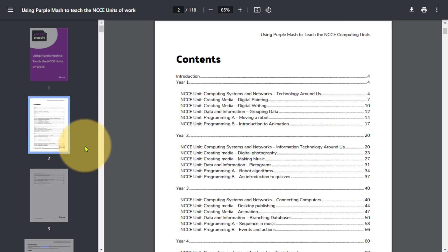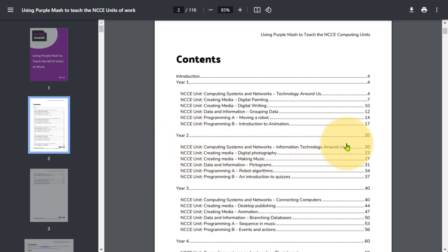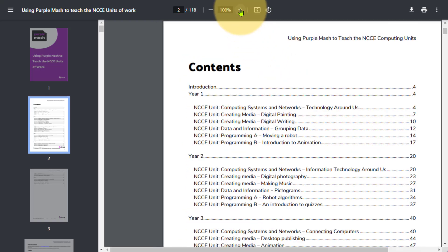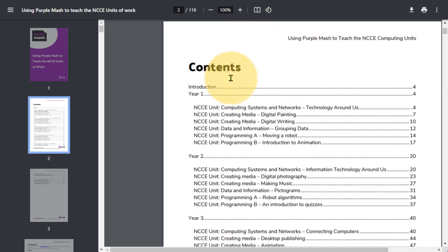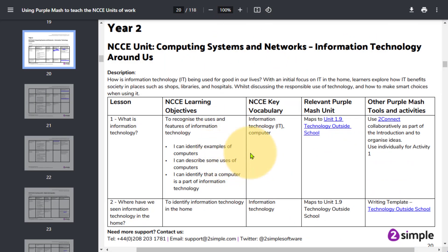Each unit is presented alongside links that can be used to deliver it using the Purple Mash tools and resources. It's very easy to navigate. You can click on your particular year group, and then for all of the NCCE units, you'll find that we have links to the relevant Purple Mash units and tools that you can access.